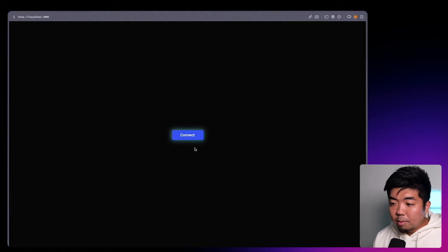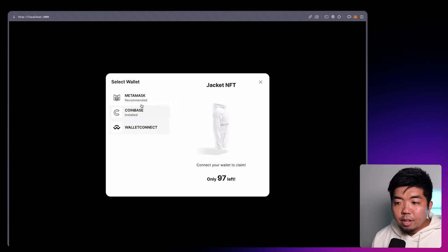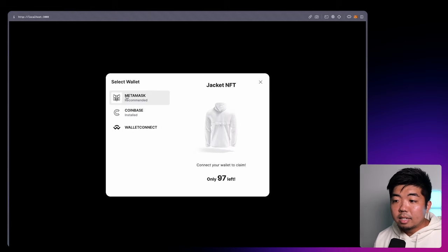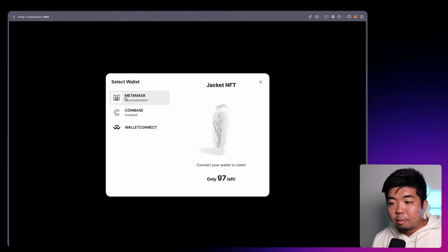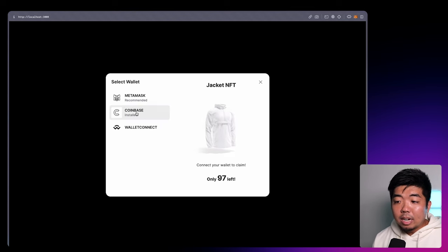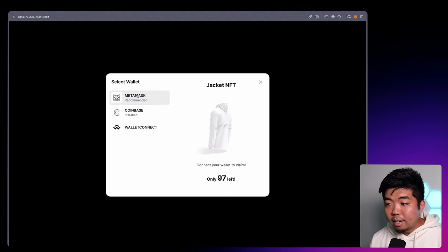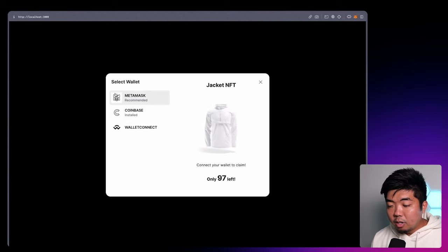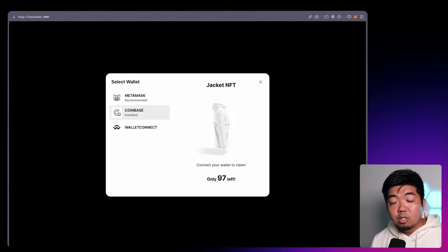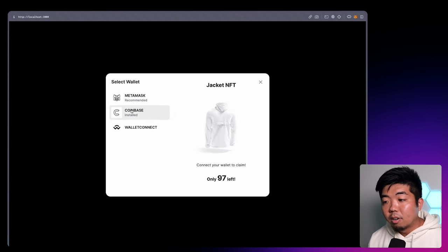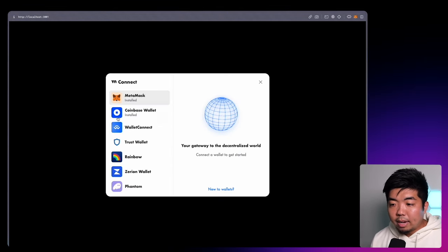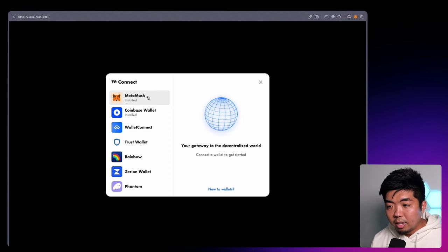Now, if we head back to our demo and open our connect modal, you can see we had some custom icons and custom naming — we made it all caps, or we can just change the name. So instead of "Coinbase Wallet", we can just say "Coinbase" instead. And you can theme your own icons to match the branding of your application. So coming back to ours, we're going to go ahead now and change the icons as well as the naming of these wallets.